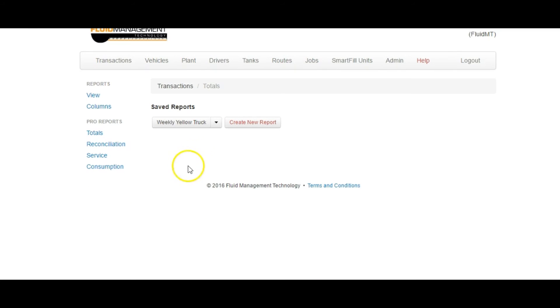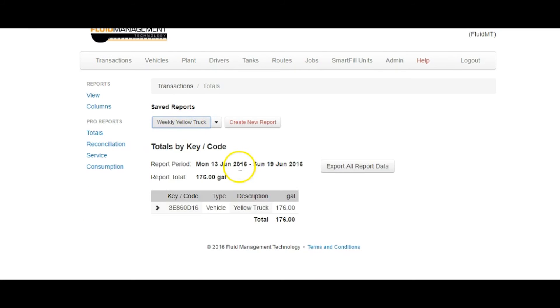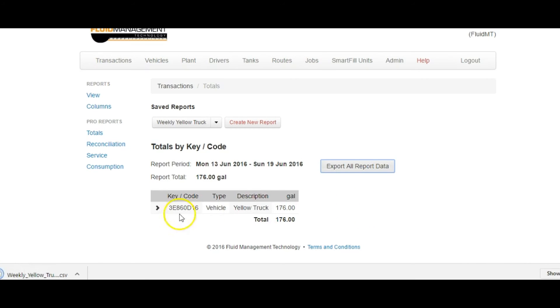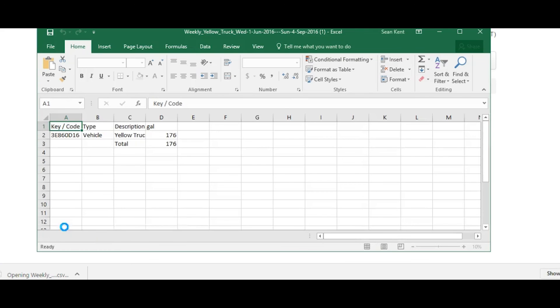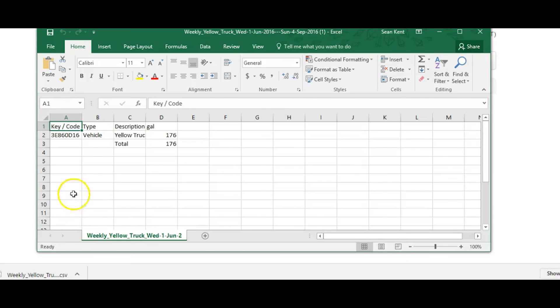To export any report, click on the report you want exported and click the Export All Data button. It will export it in the format you saved it in. This report is saved as a CSV.